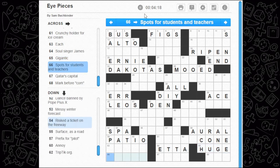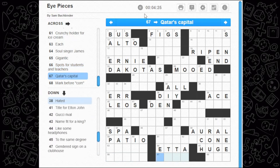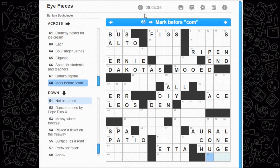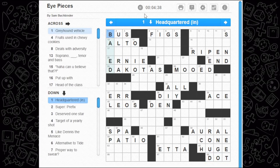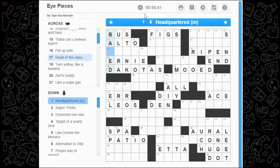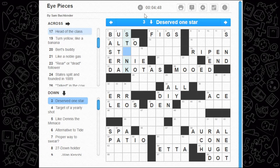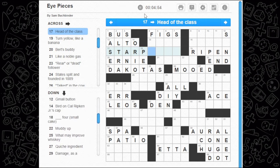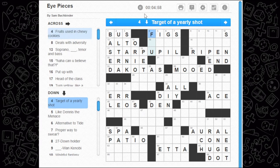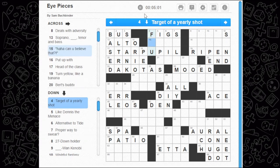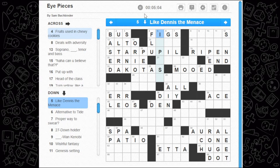Spots for students and teachers — obviously it'd be pretty nice to figure out. Guitar's capital — I think we've had this in a crossword before; if we get three or four letters we'll figure it out. Mark before com — how about dot, as in dot-com. Headquartered in — based in. Super prefix — ultra. Deserved one star — this could be stank or stunk. Head of the class could be star pupil, and a pupil is part of an eye! Target of a yearly shot — the flu.